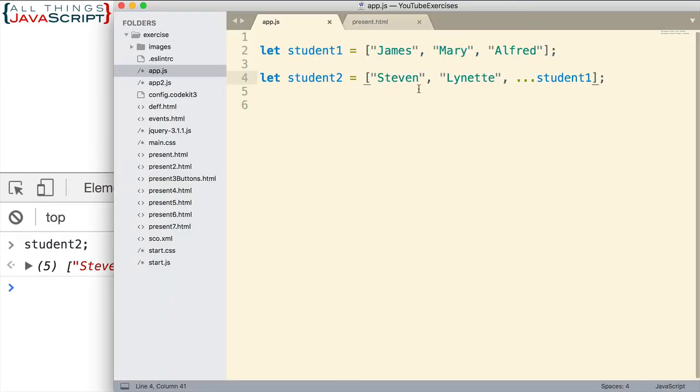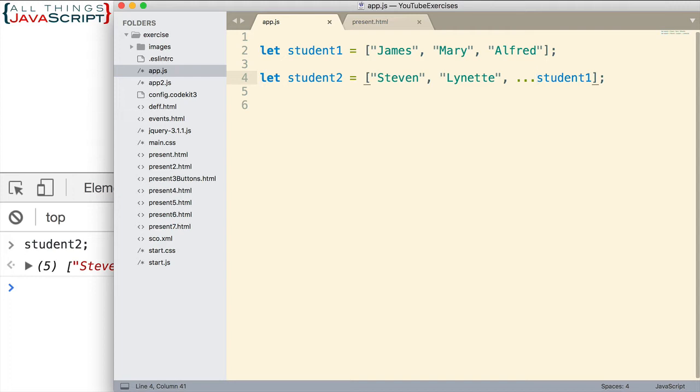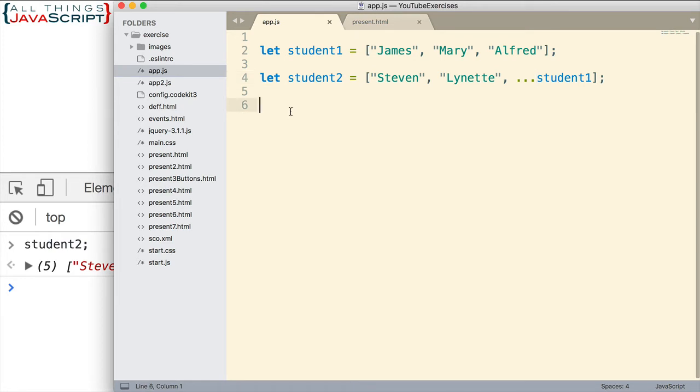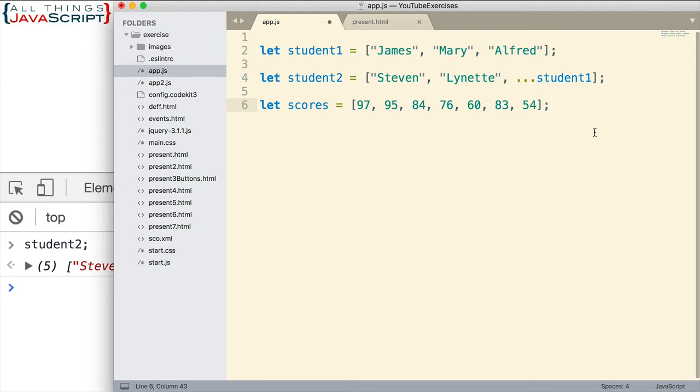That example, I think, illustrates really well what the spread operator can do for you. But there are multiple applications of this operator, so we want to look at more. Now this next example I've used to solve a problem when I've had an array of scores and I've been trying to find out what the highest score value is. So let me paste in another array here. Here we have an array of scores, and just assume that we want to find the largest value or the largest score in this array.